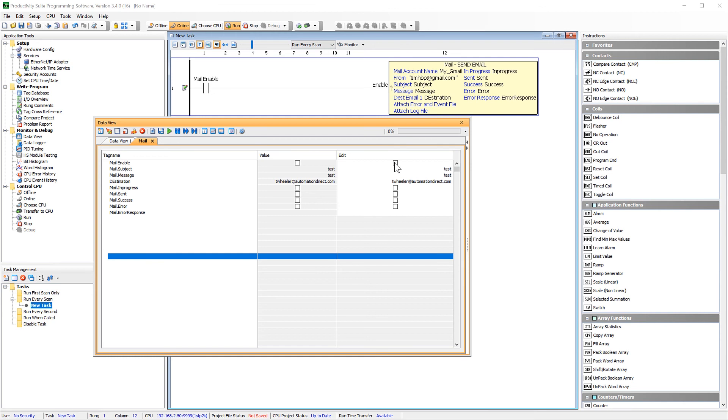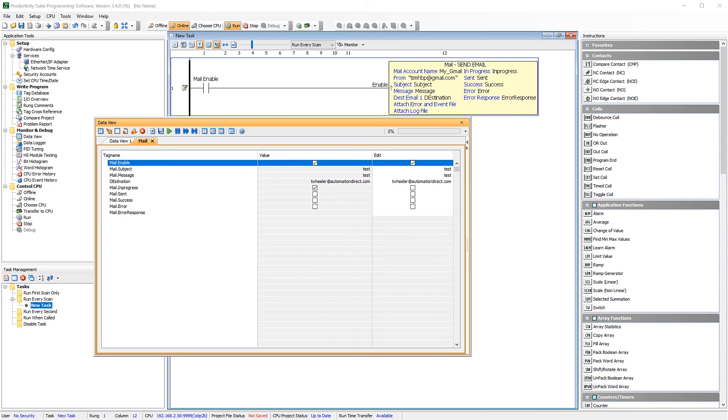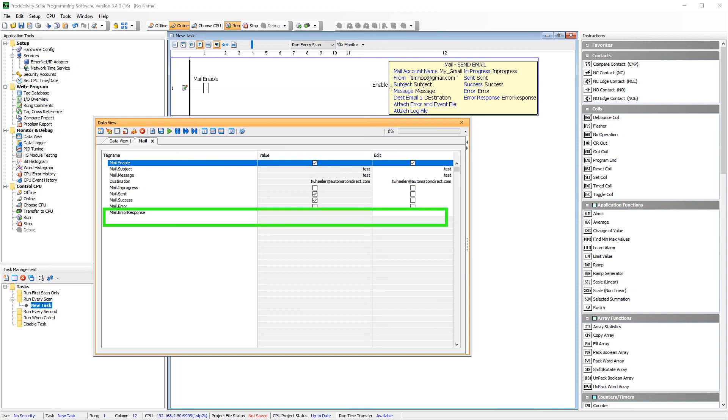And now enable the instruction. Now you are going to see that your instruction is in progress and we have a success. If you do have an error, this tag will instruct you of the error's cause.